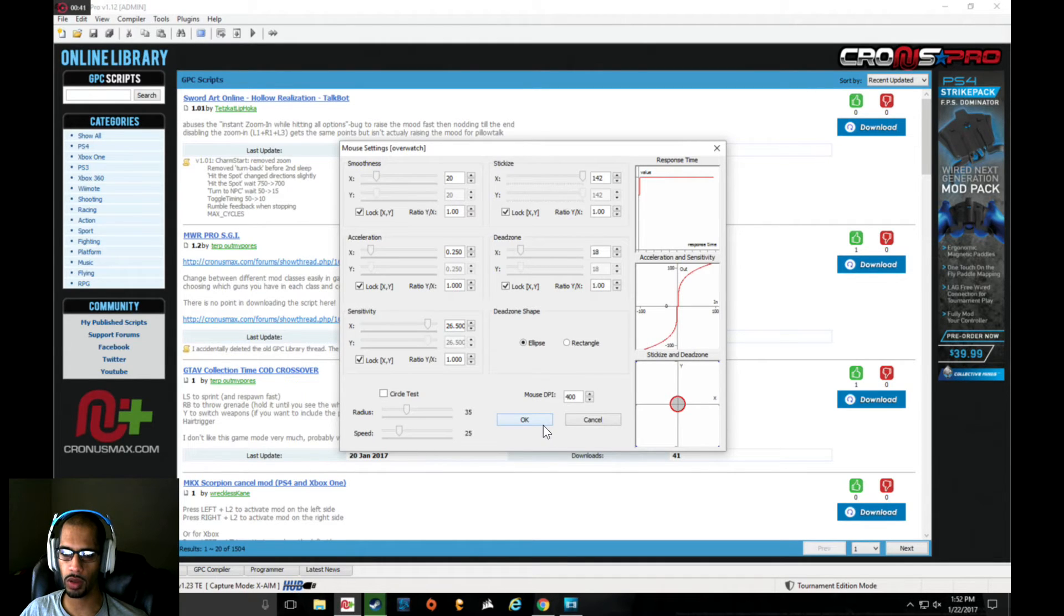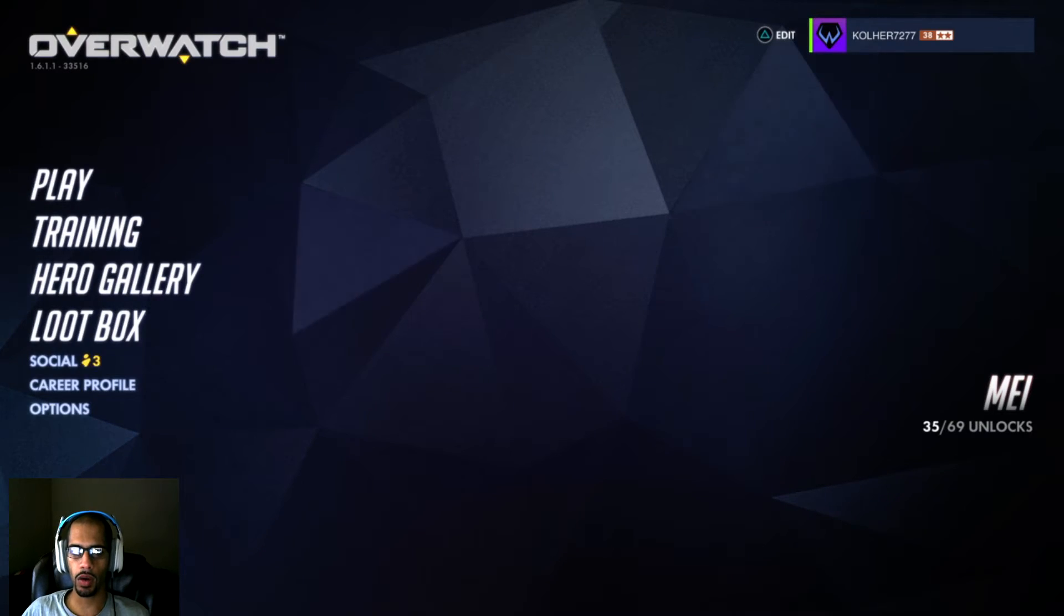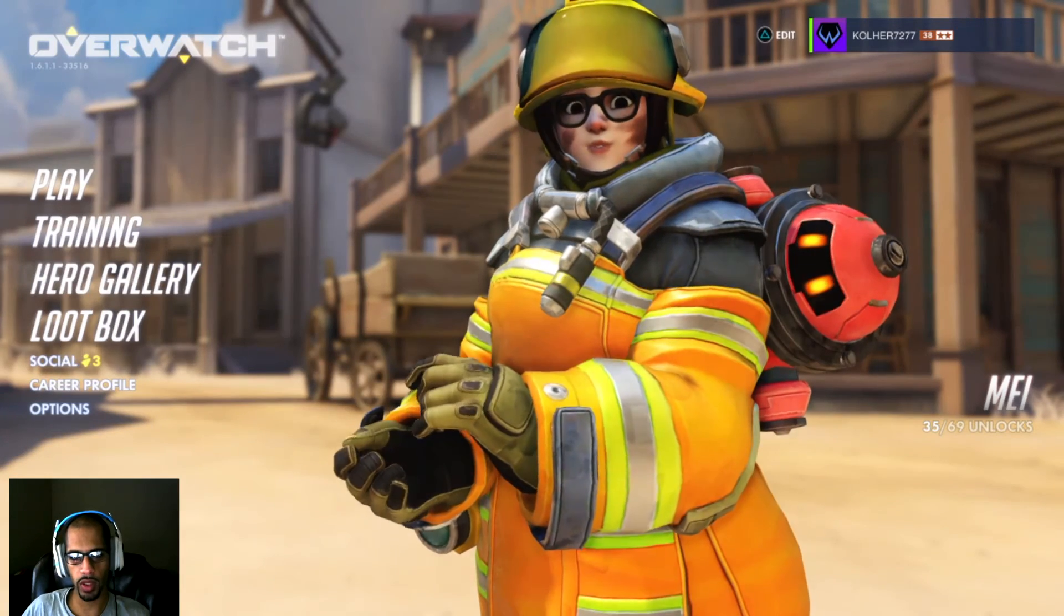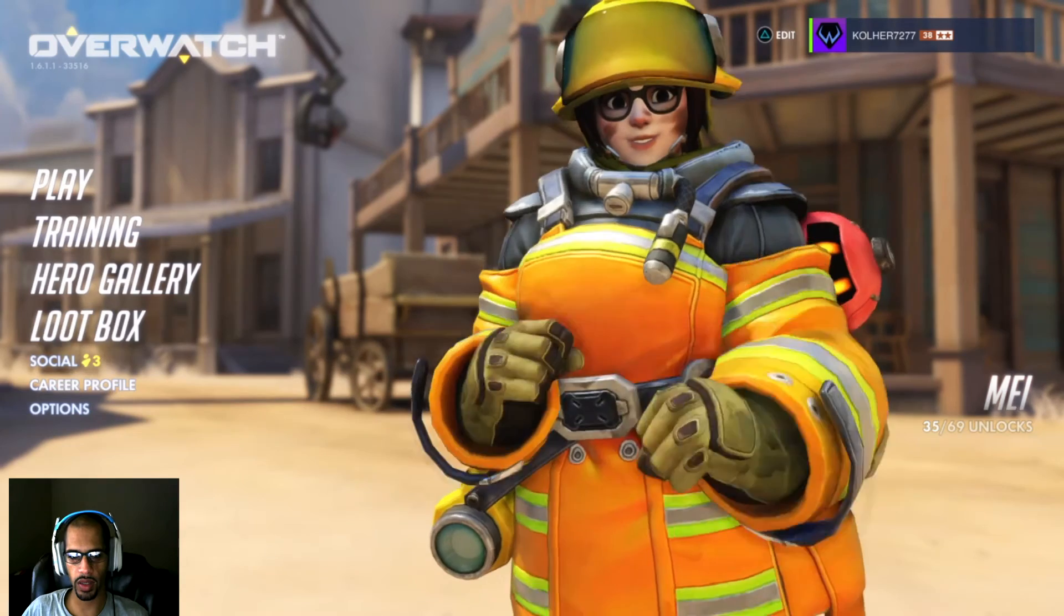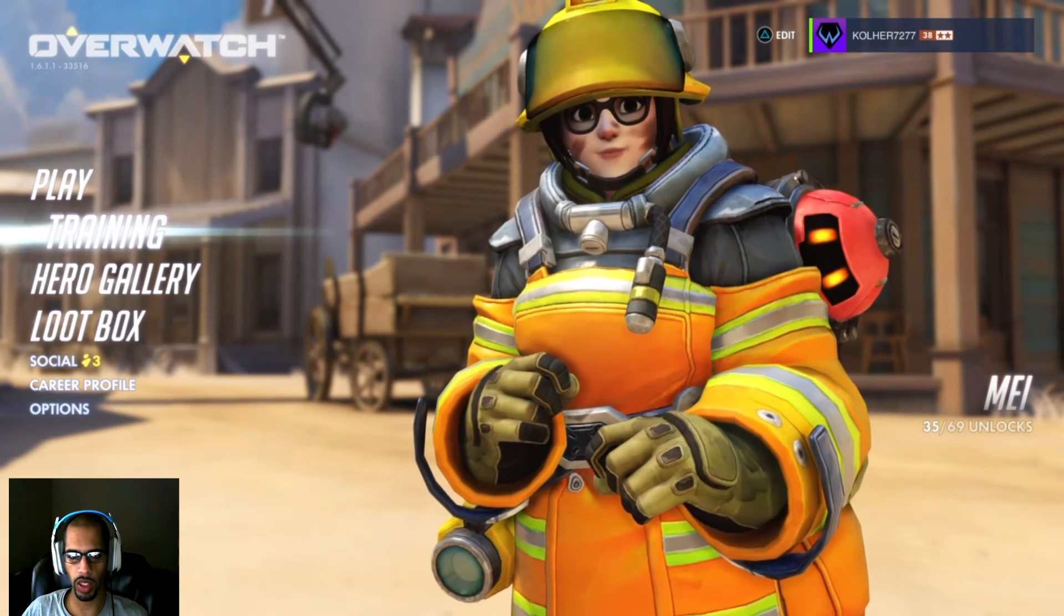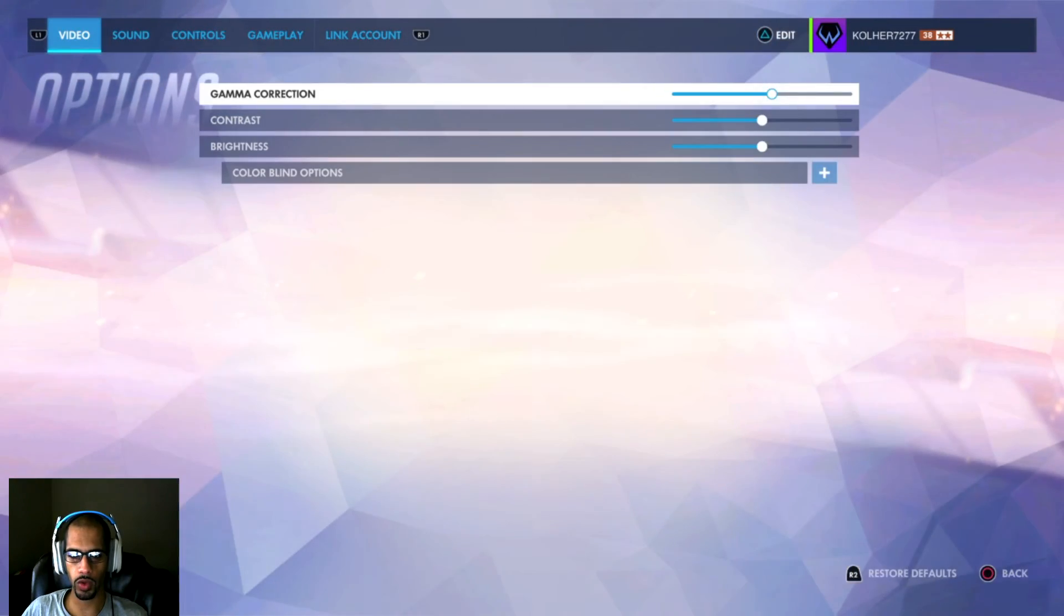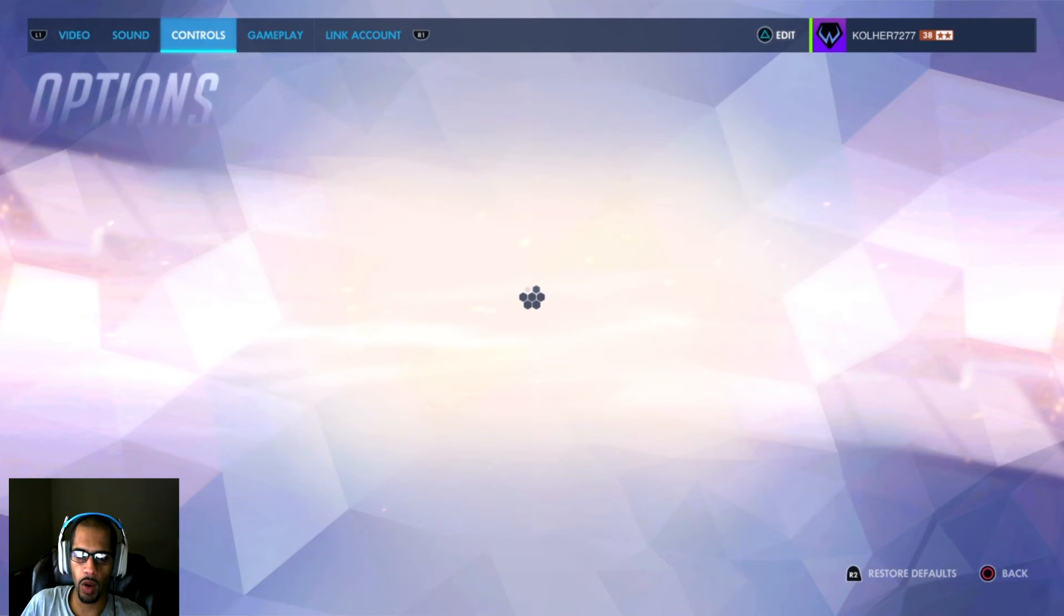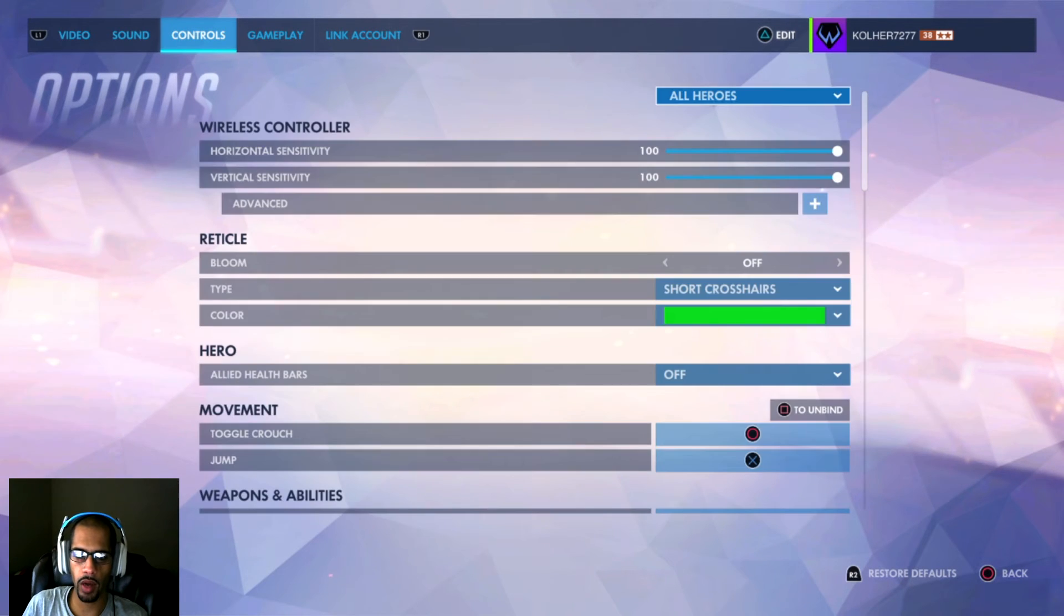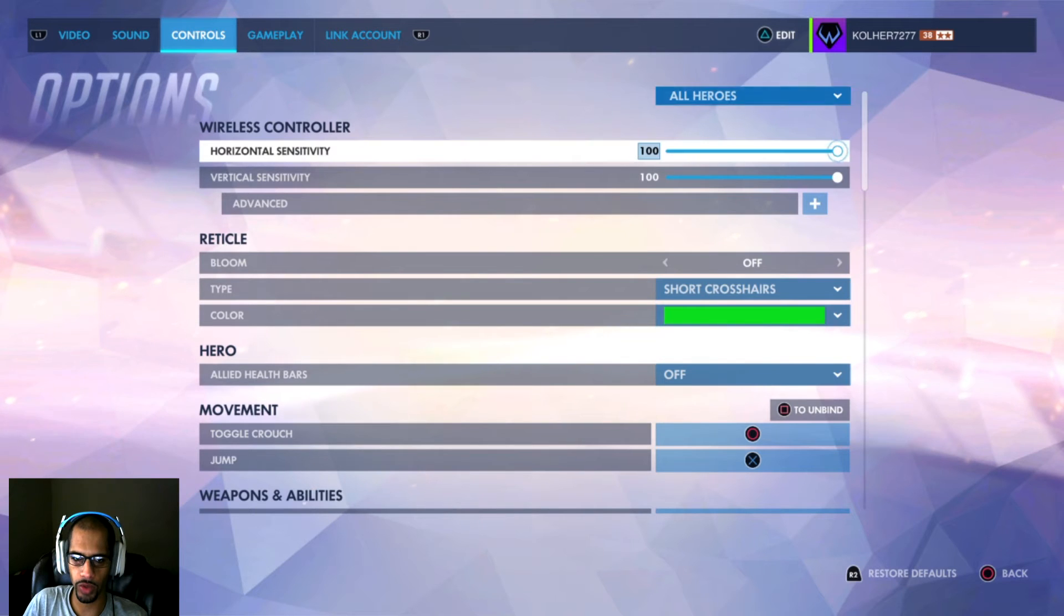Now onto the game. For Overwatch in particular, the settings in game are extremely important. We're going to go down to Controls and take our vertical and horizontal sensitivity all the way to 100.